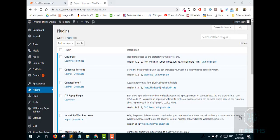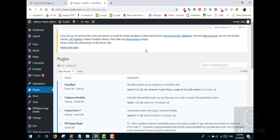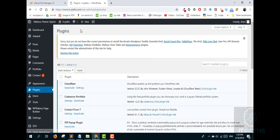Hello and welcome to my channel. In this step-by-step video I will show you all the possible reasons why the Add New tab in your Plugins page is missing. When we come to the plugin page, we can see that the Add New tab is missing, and there are three possible reasons we will cover step by step.